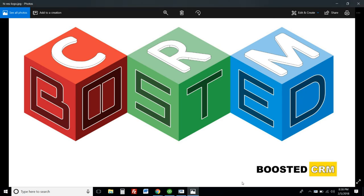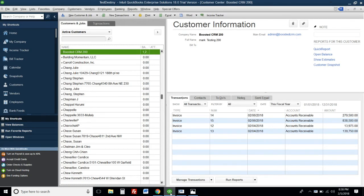Hello, this is Mark from Boosted CRM. Today I'm going to talk about how the integration between Zoho CRM and QuickBooks Desktop works. Here we have QuickBooks Desktop, and there is an account - the customer name is Boosted CRM 200.